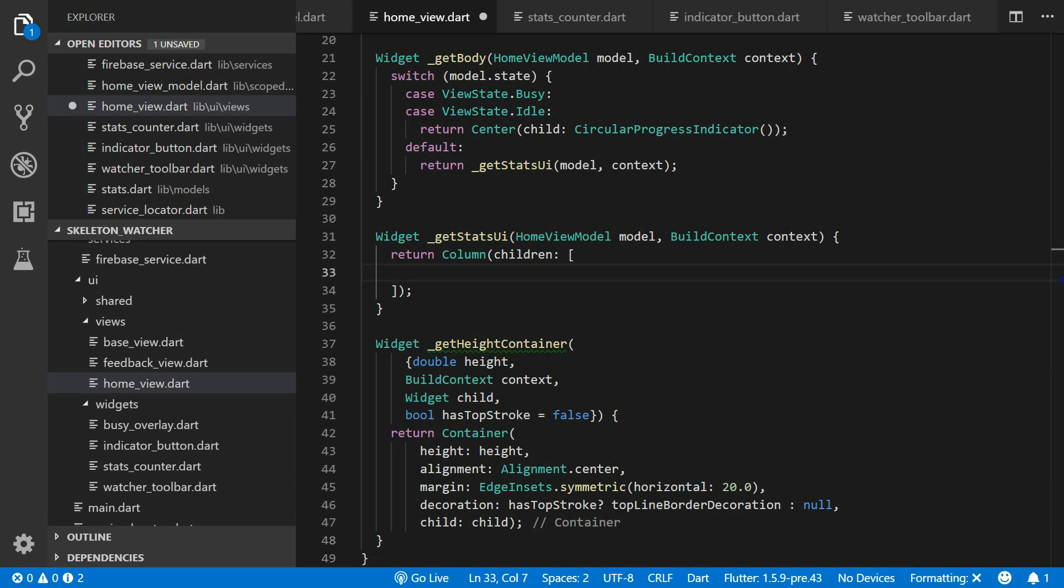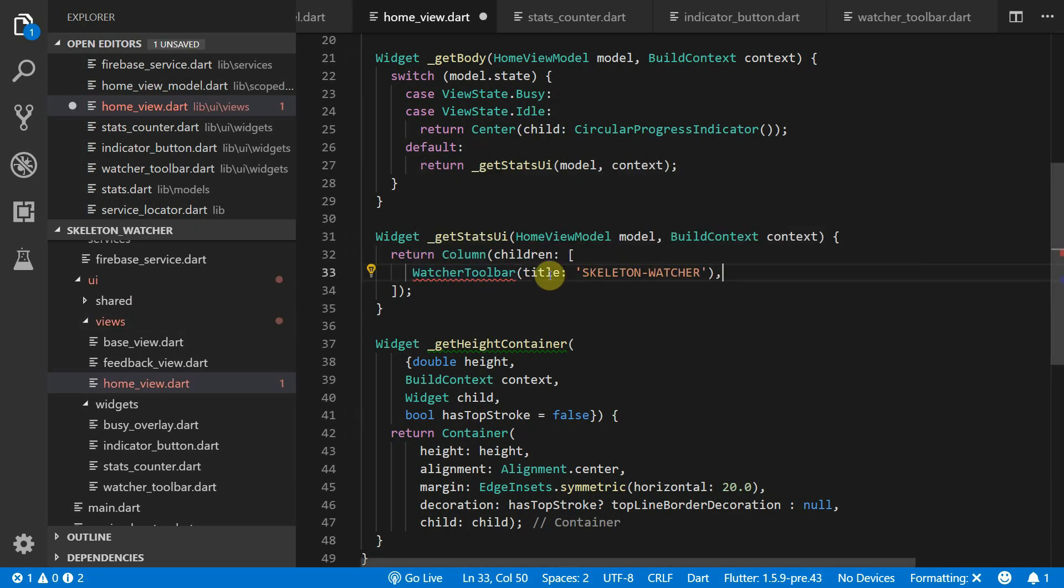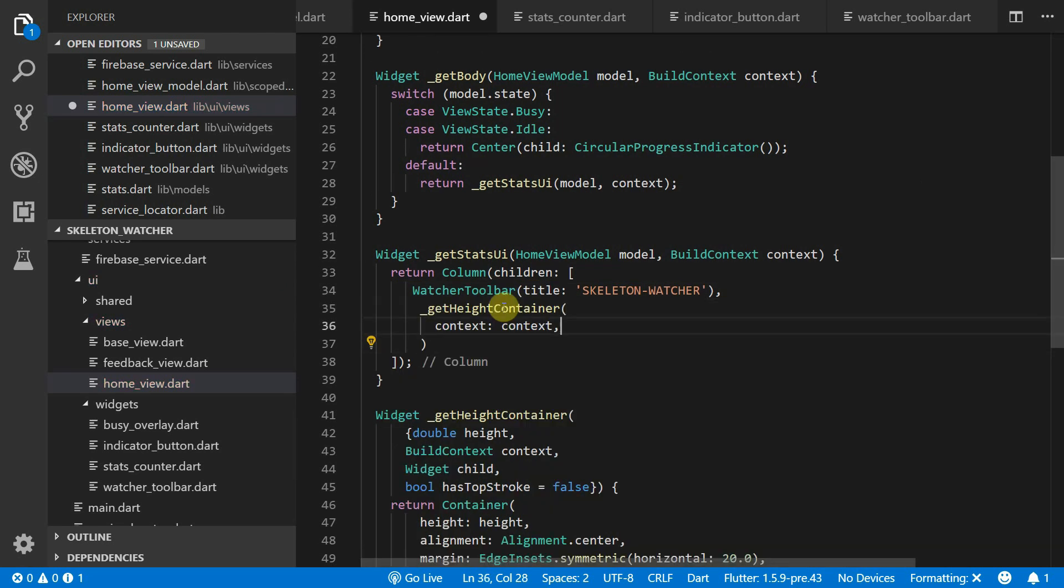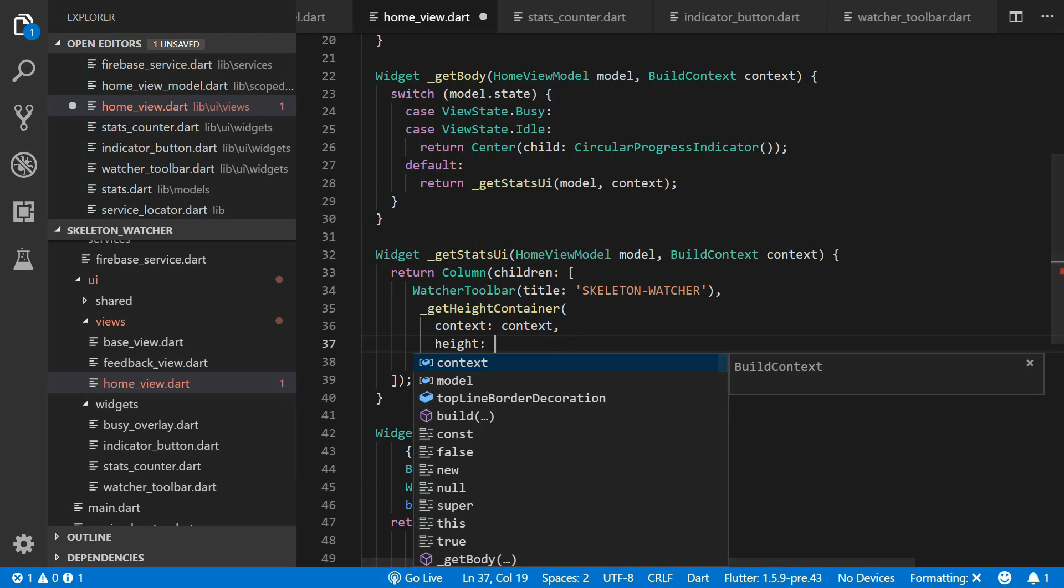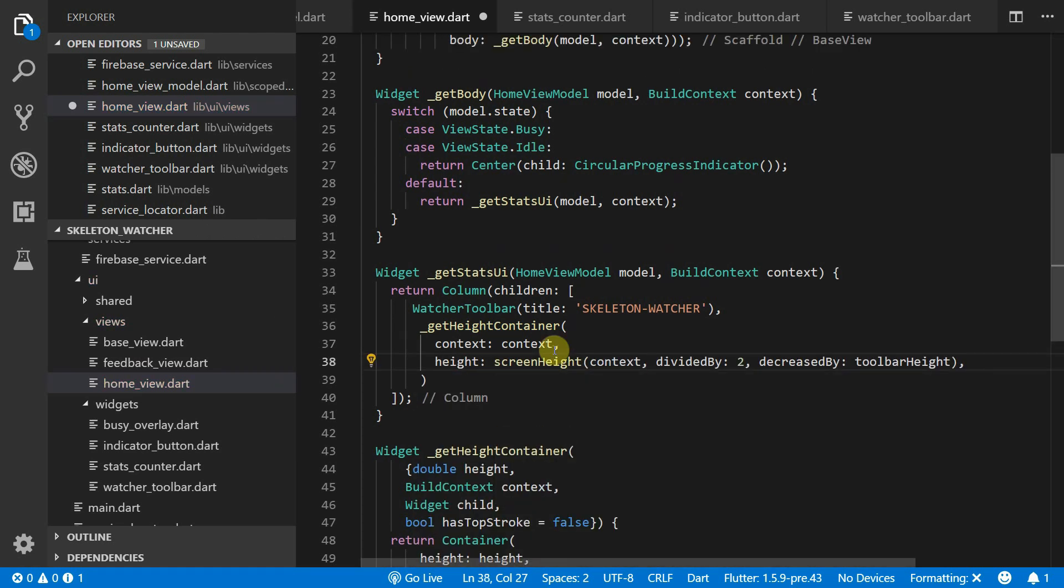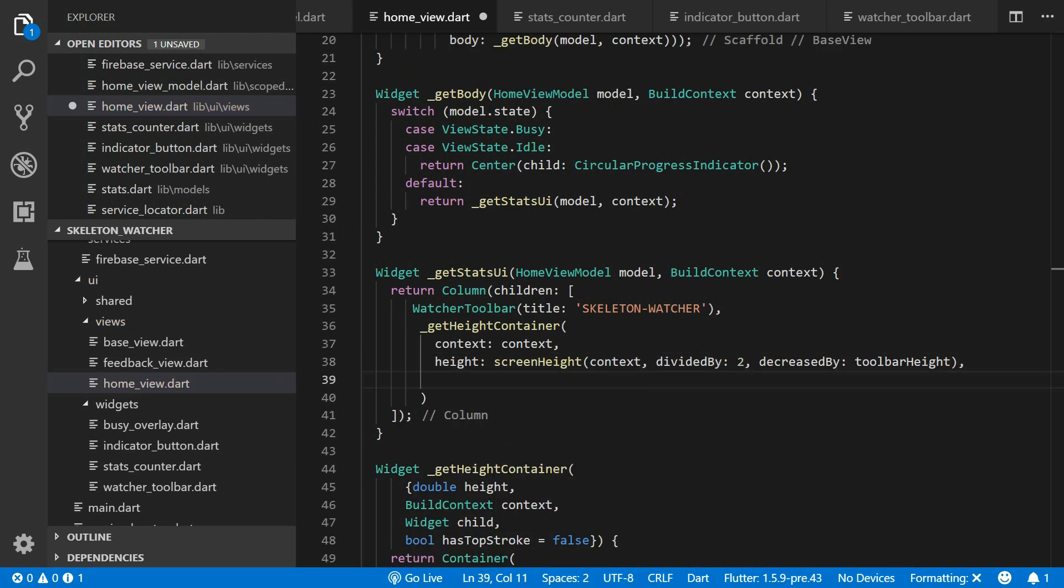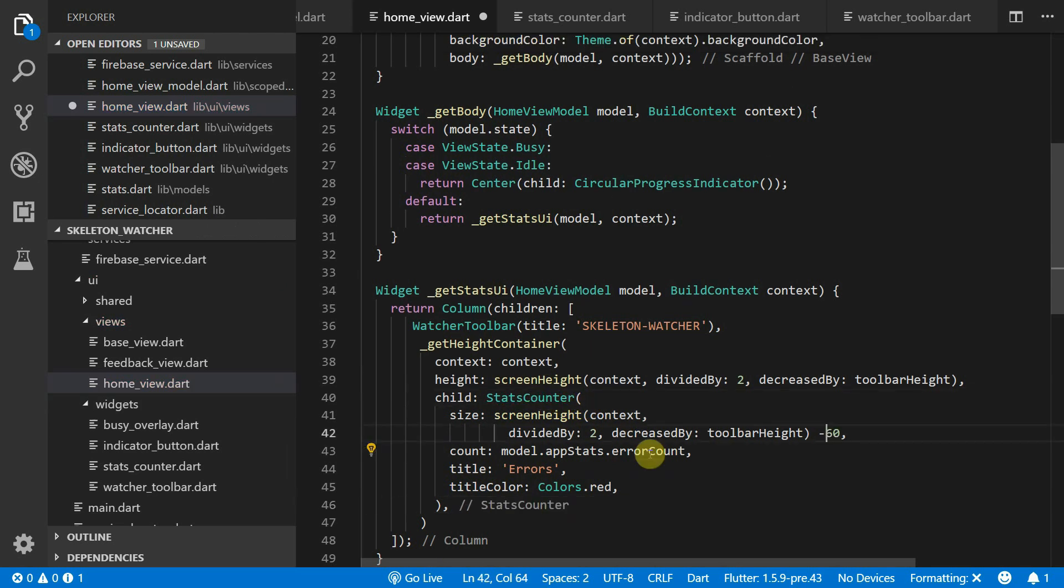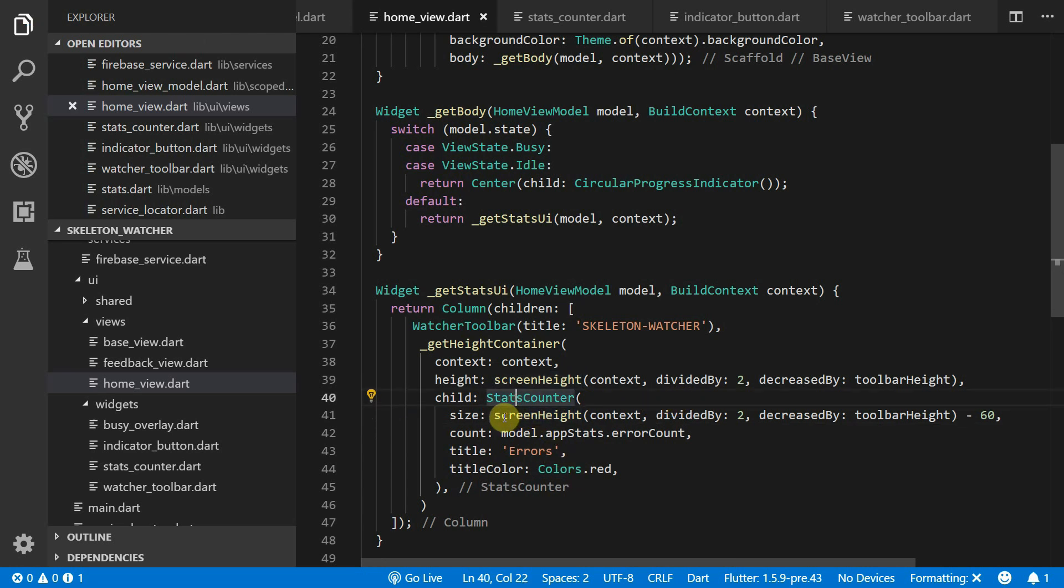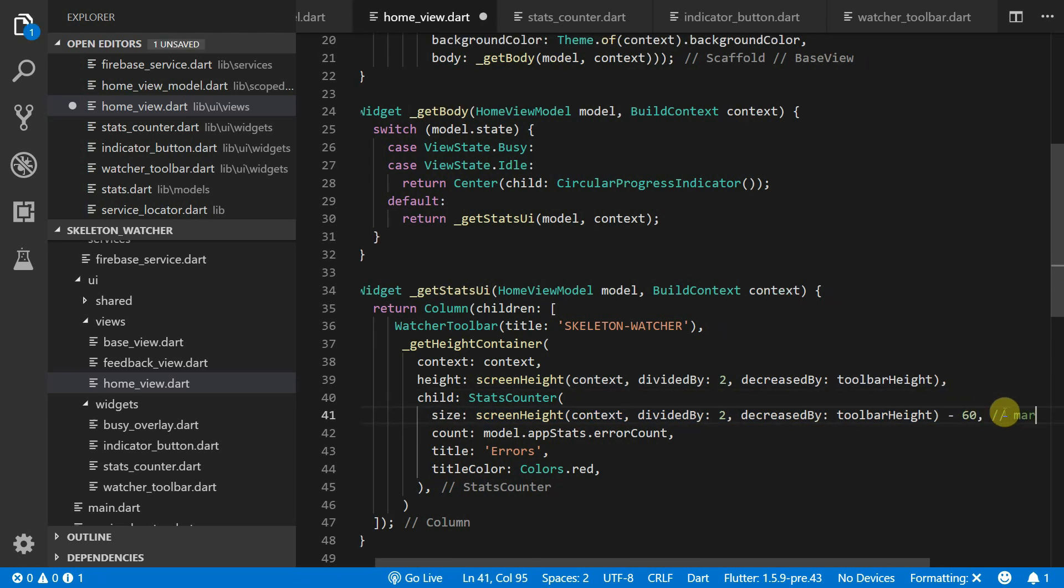The first child in the column will be a watcher toolbar with a title skeleton watcher. The second child will be placed in a fixed height container. We'll give it a height that is half the screen height minus the toolbar height and the child will set as a stats container. We'll set the size of the stats container equal to the height of the height container and we'll minus 60 for the margins on the side. The count will take in the error count from the model and the title will be error.